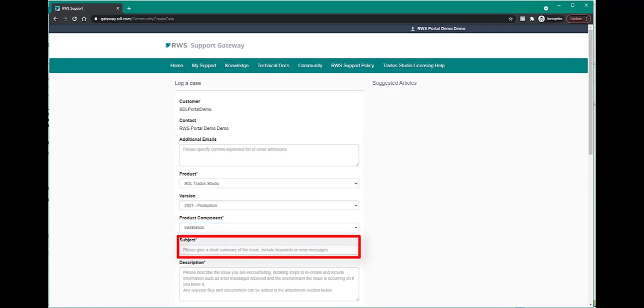Next, please provide a short summary of the issue in the subject field. Include any relevant keywords and error messages.